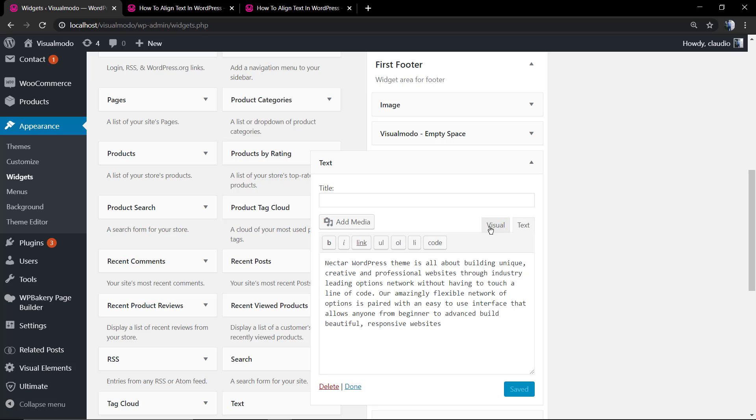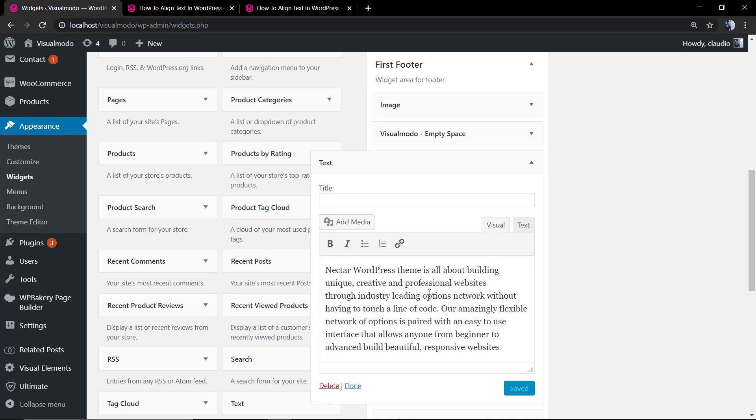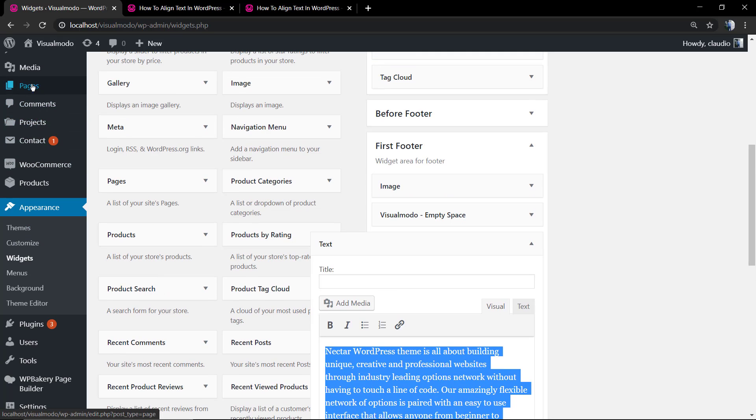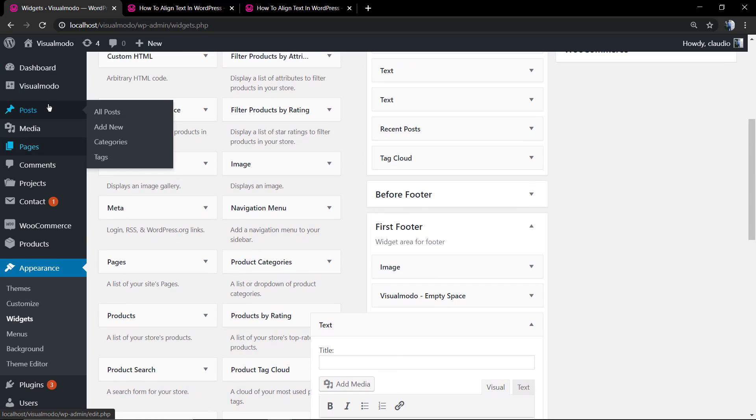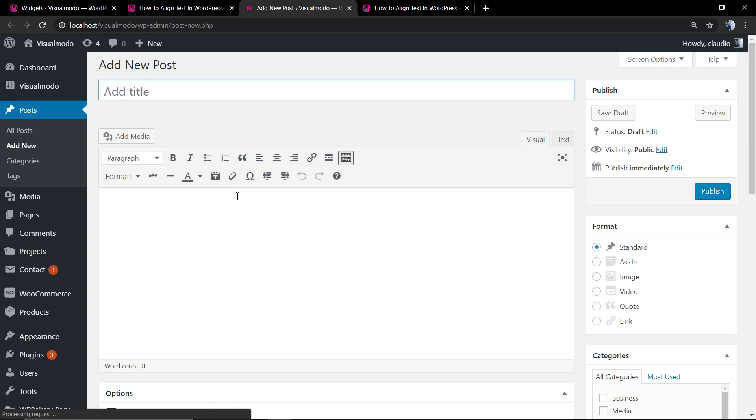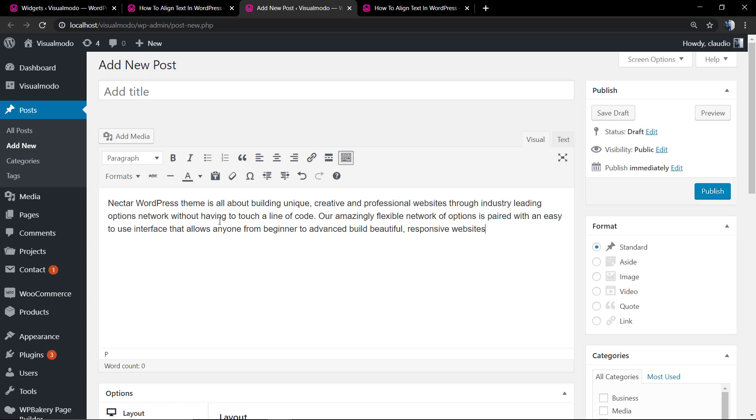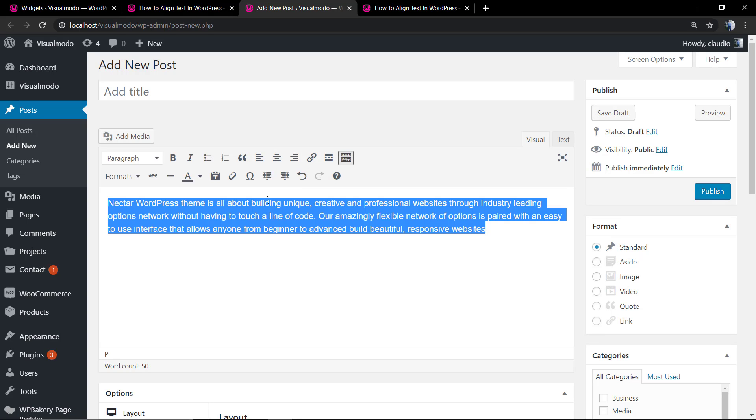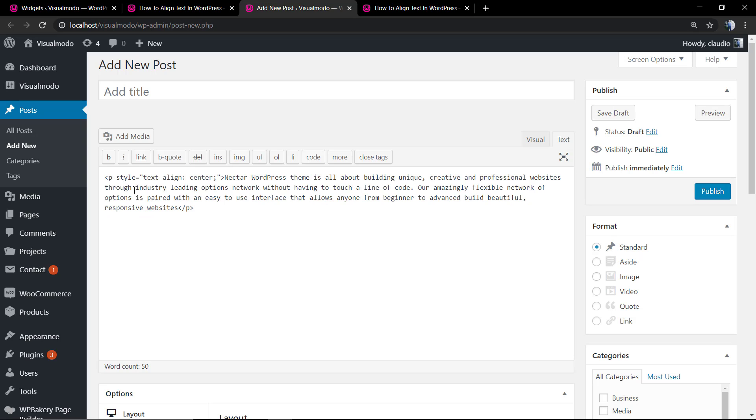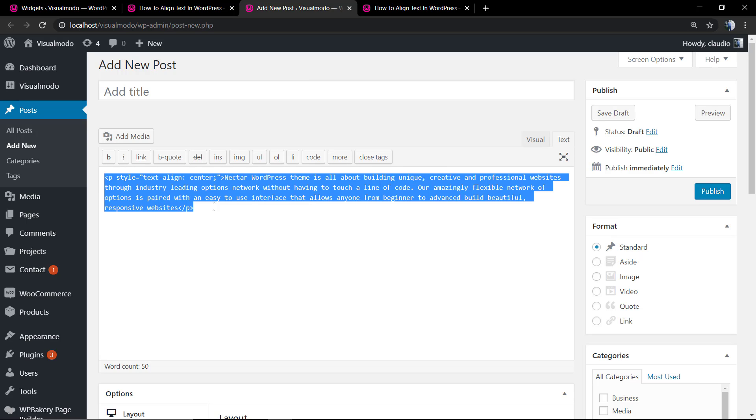But there's another way. You can go to posts, add new, apply the content, select, align to the center, and go to the text tab. So you can copy the style text-align center attribute. Copy this.